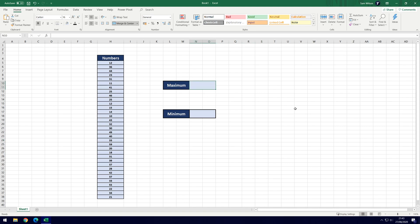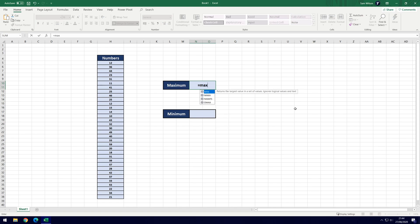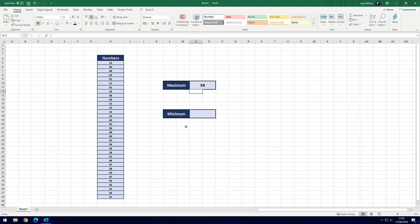I've got these boxes set up ready and the formula that we need to enter is the equals key as always, and then it's just MAX — M-A-X for the maximum — and then we want two open brackets, and then we're going to select the range of numbers that we have. So drag that across the range, then close brackets and hit enter. As you can see it's revealed the maximum of 59.